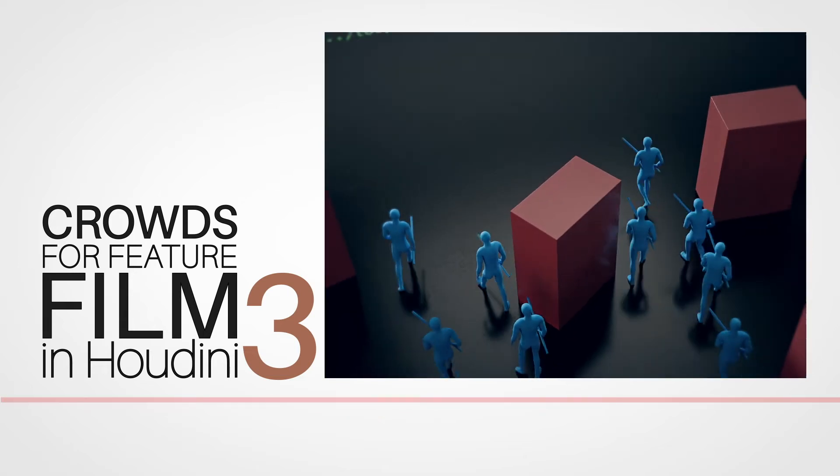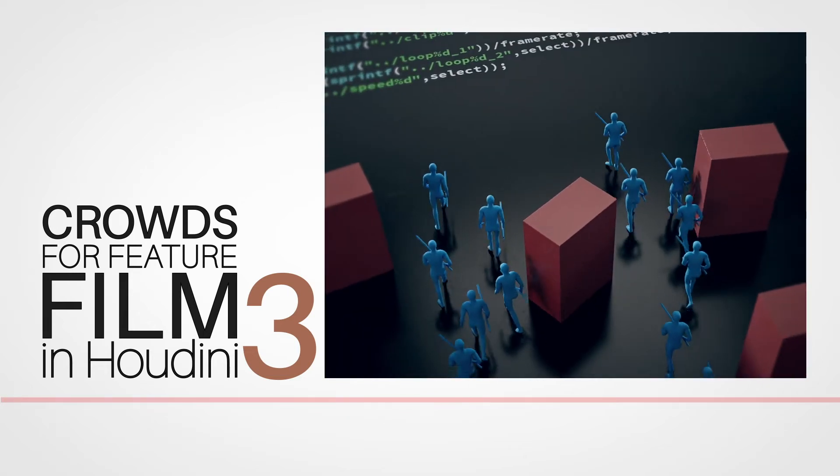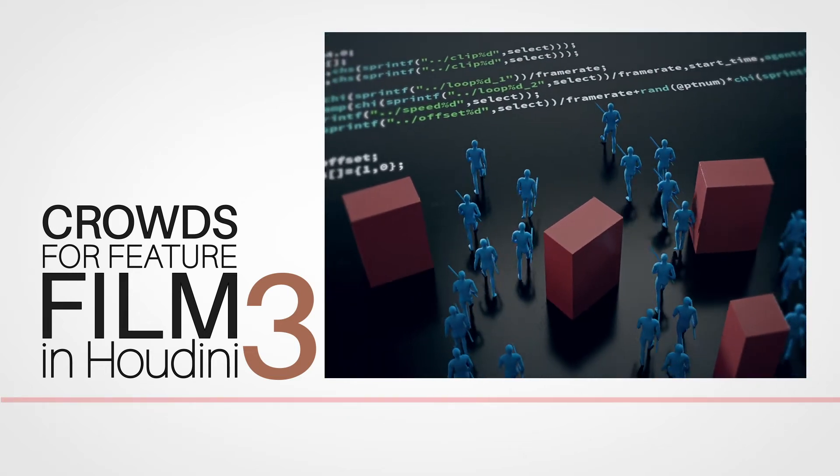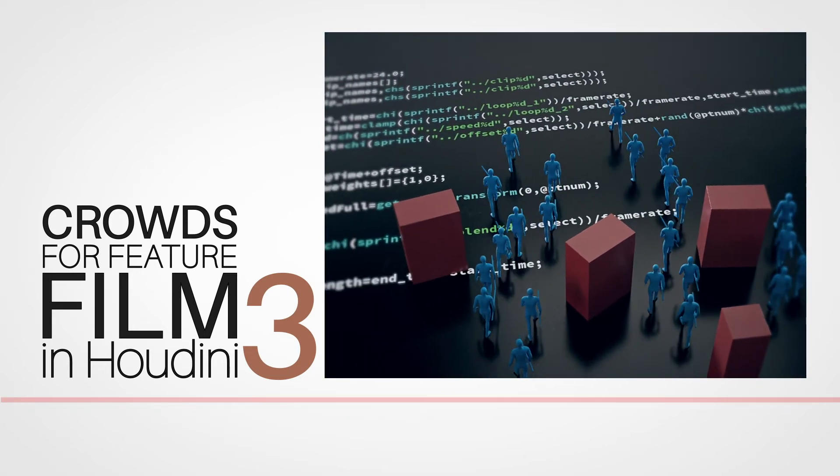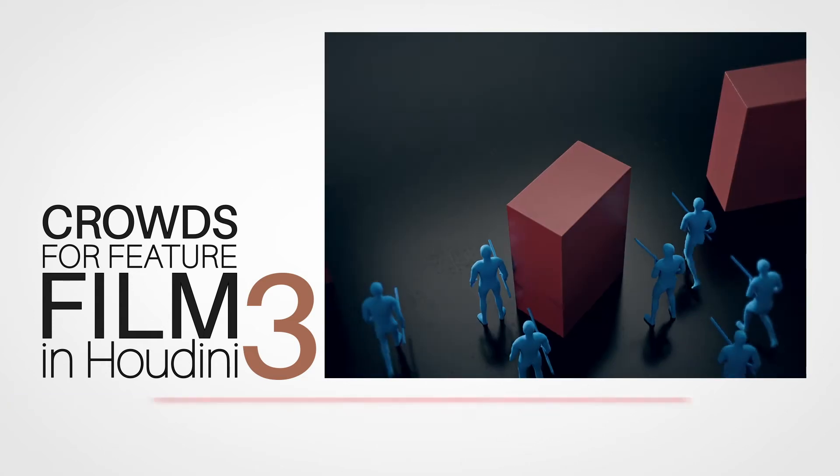This is an aspect of crowds in Houdini that often gets overlooked by many when they are comparing different crowd systems.